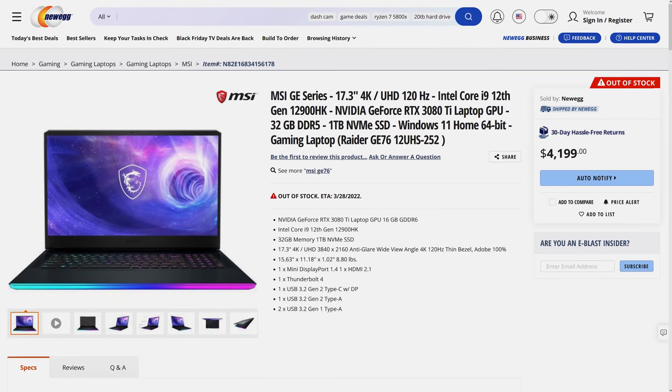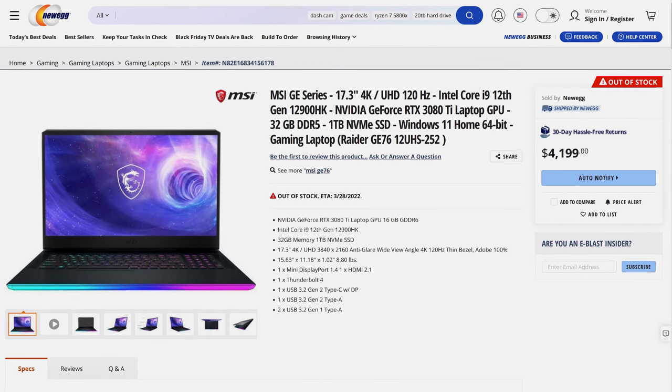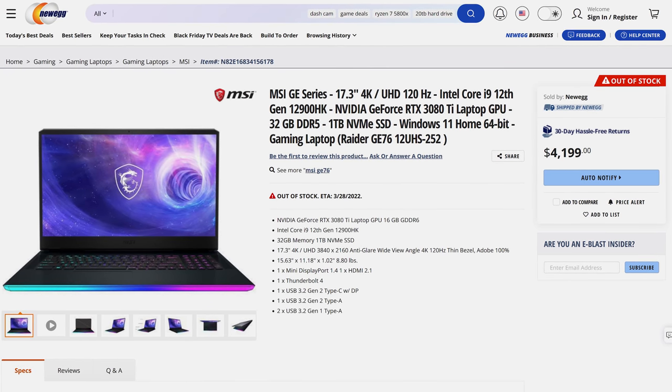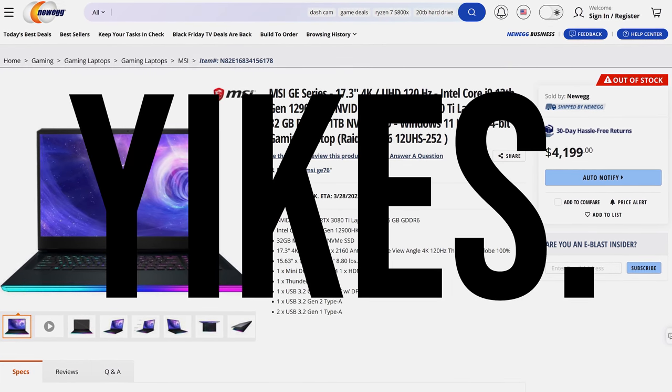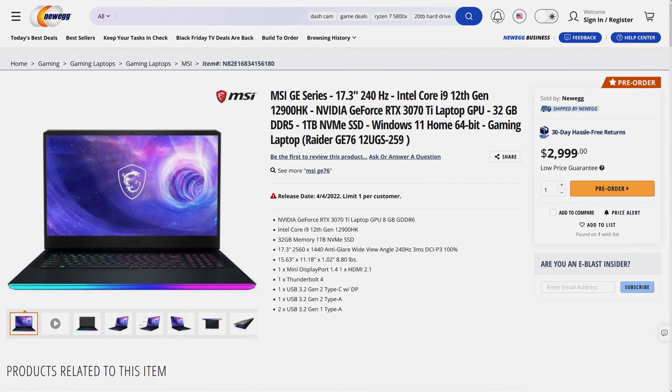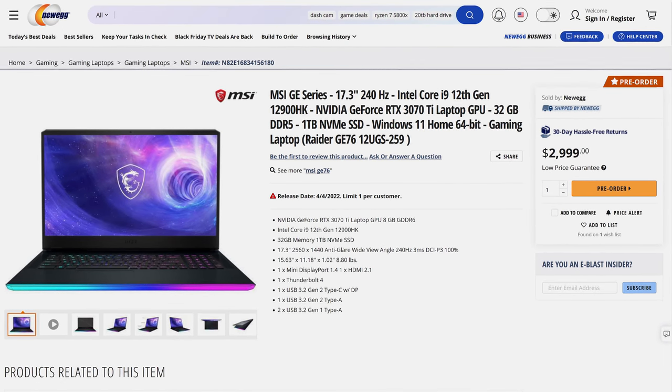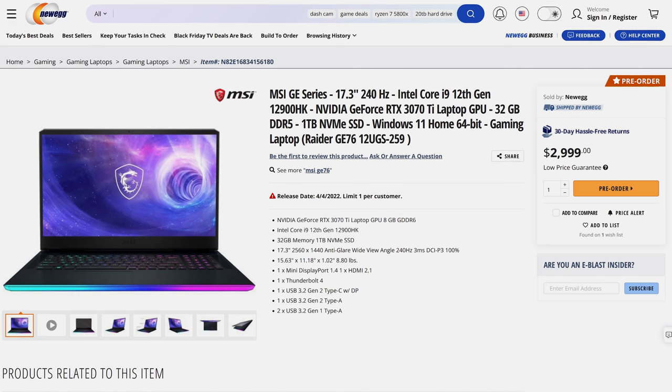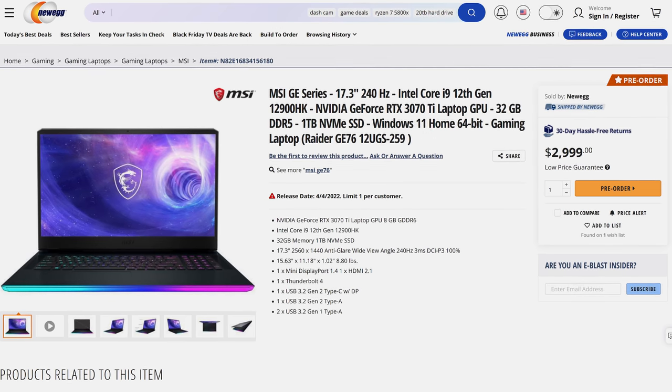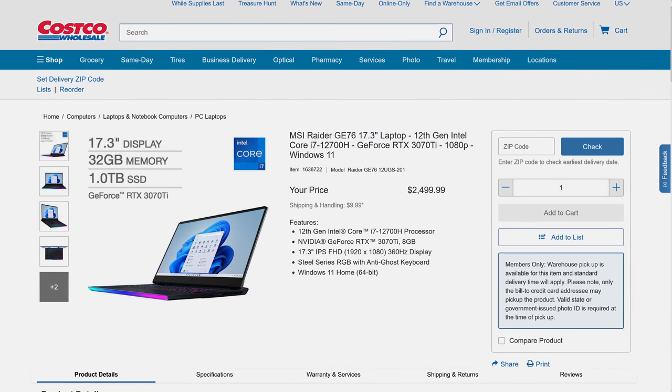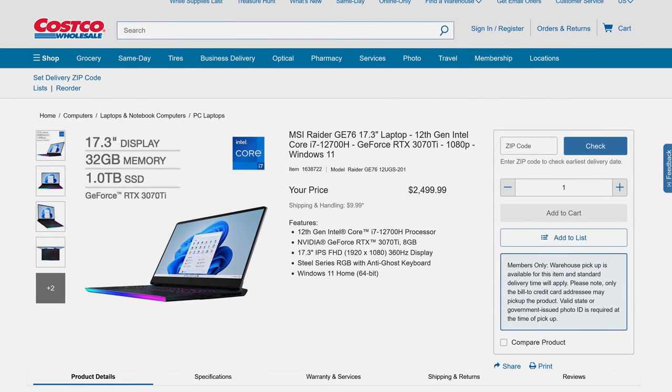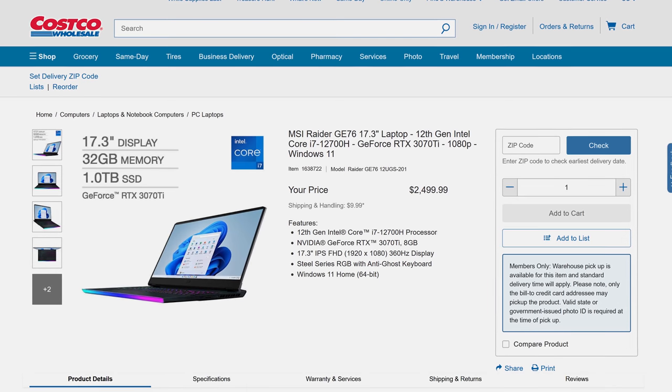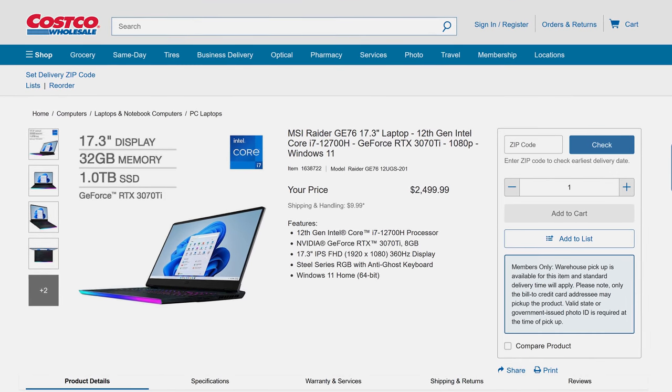Let's discuss pricing and availability next. This will of course change over time, so refer to those links in the description below for updates. At the time of recording, the 12900HK and RTX 3080 Ti model goes for $4200 on Newegg, yikes. For $1200 less you can still get the same CPU, but with what I'd argue is a better screen choice, but with RTX 3070 Ti graphics, and I would expect an i7 configuration to be lower still. Generally in the past I haven't found i9s to be worth the price premium over i7.